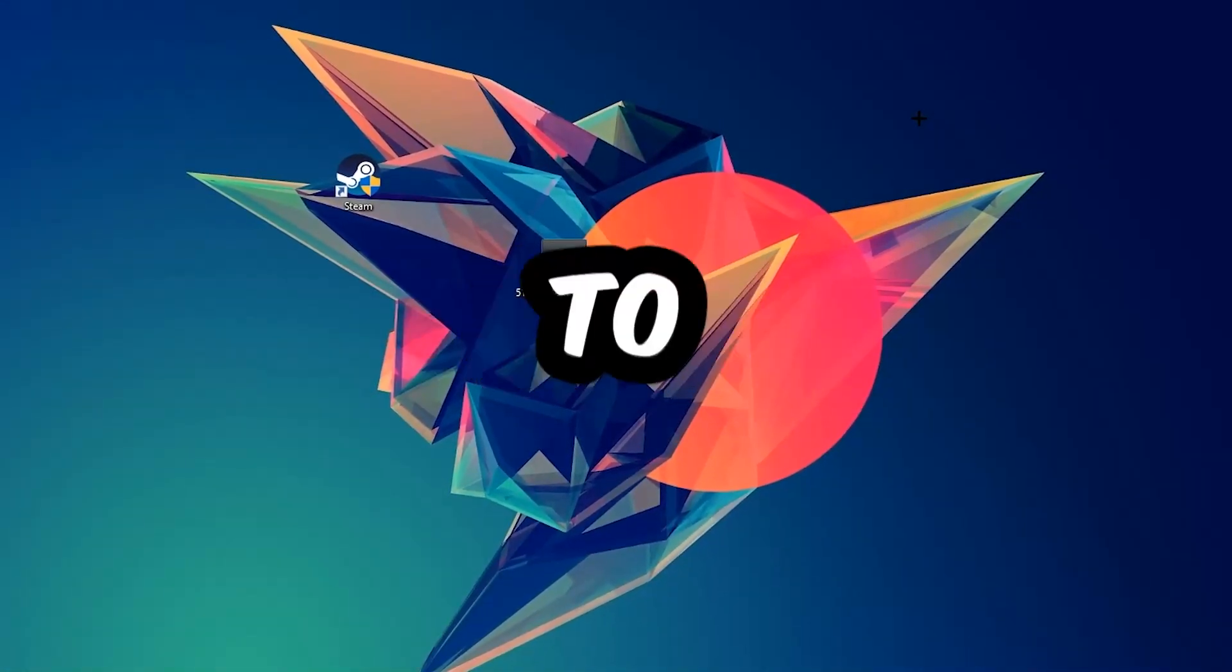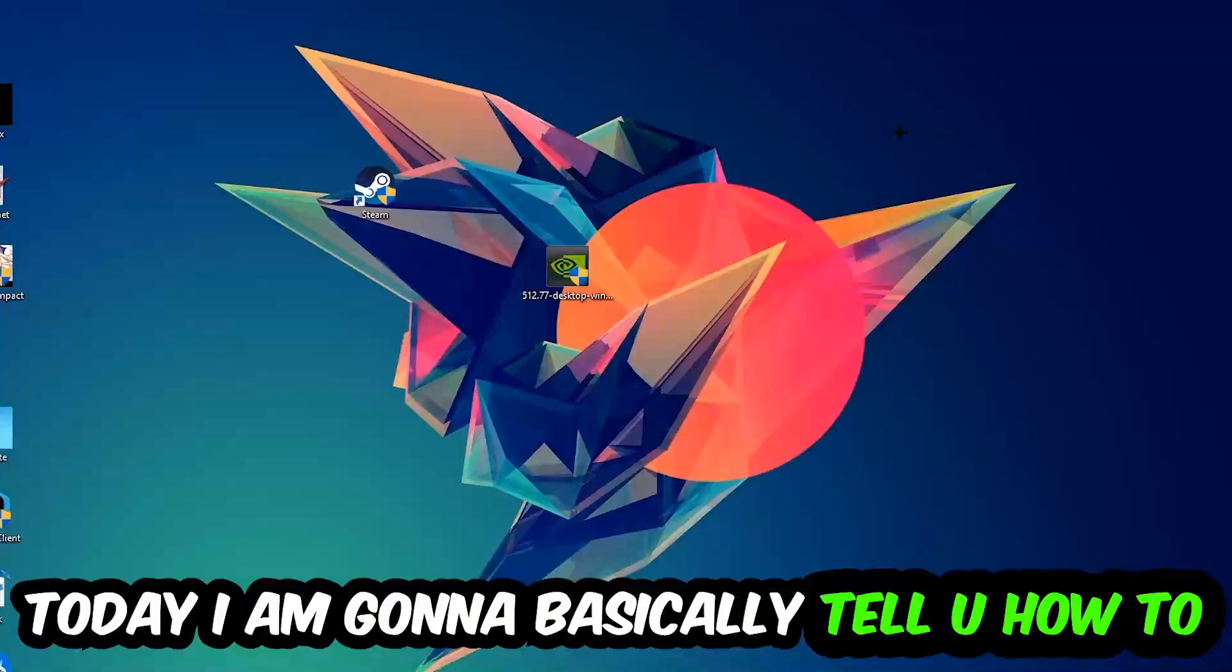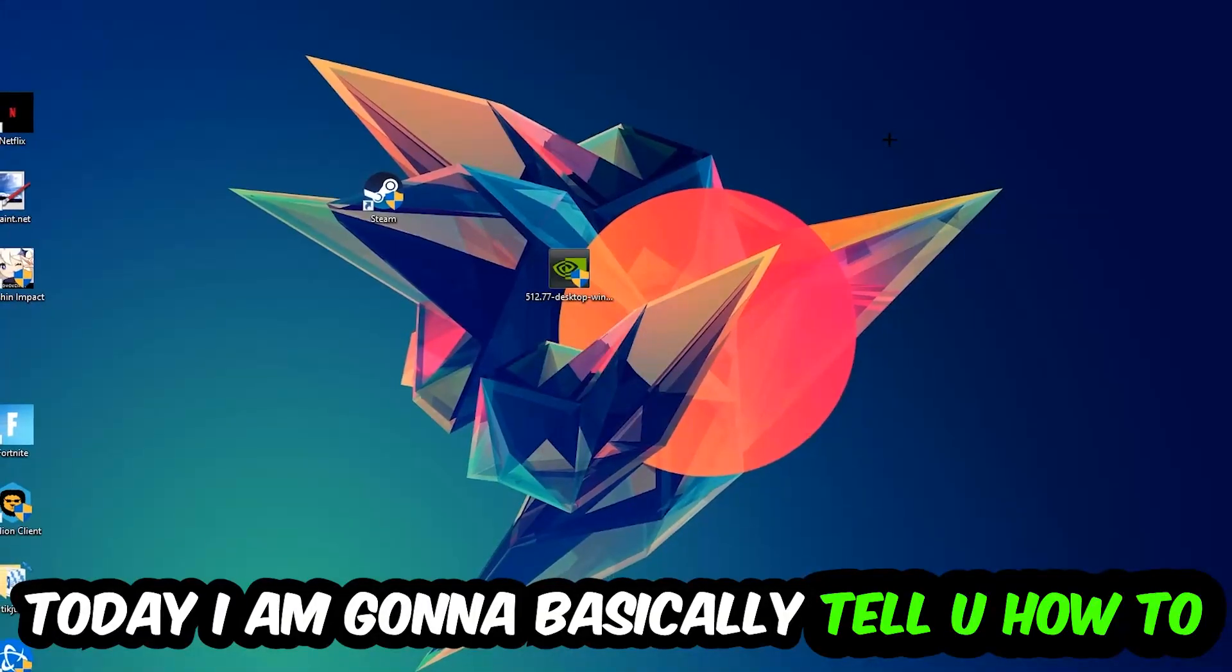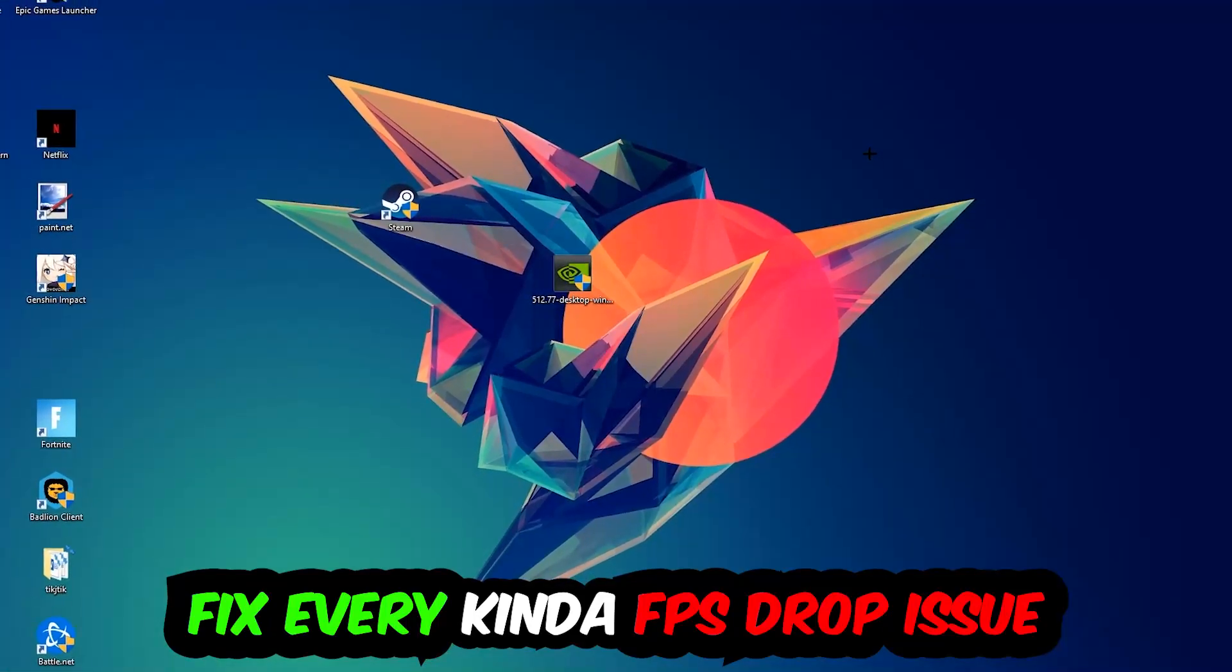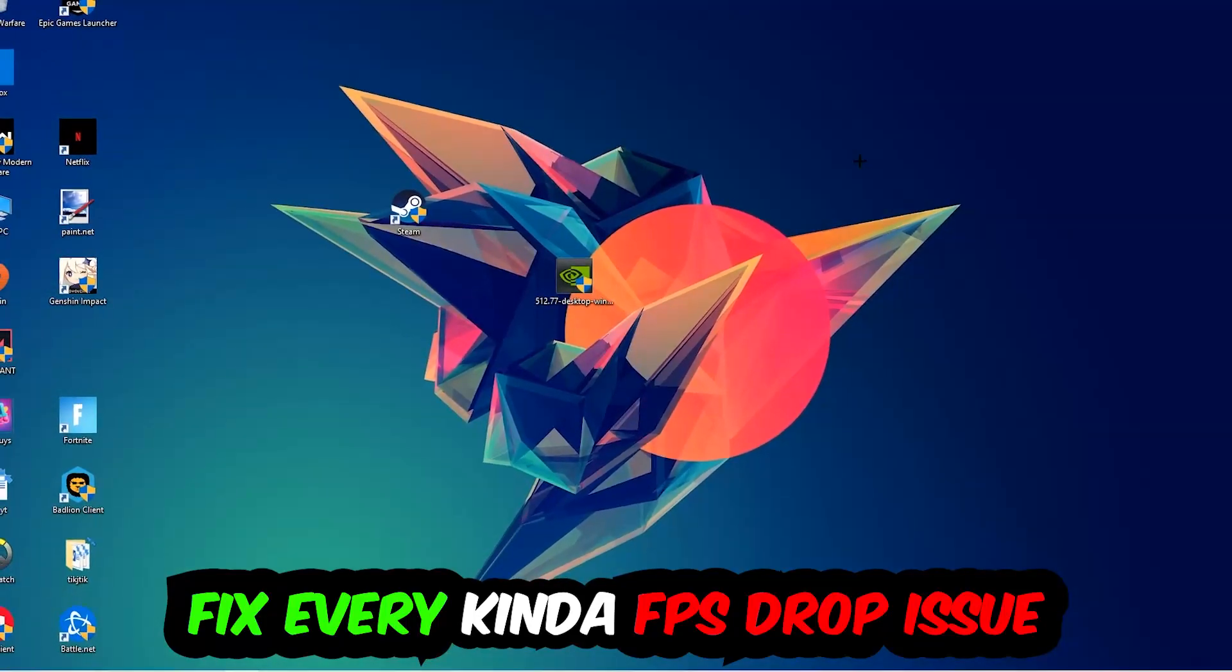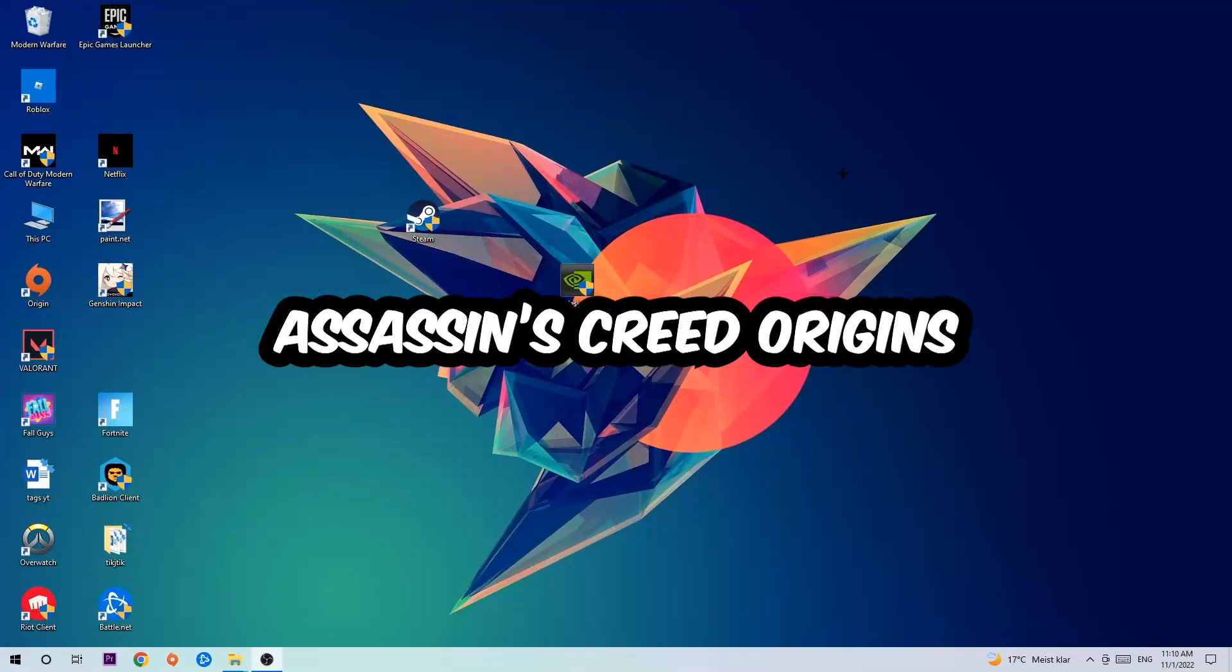Hey what's up guys and welcome back to another video on my YouTube channel. Today I'm going to tell you how to fix every kind of FPS dropping, stuttering, or frame dropping issue you're currently having in Assassin's Creed Origins.